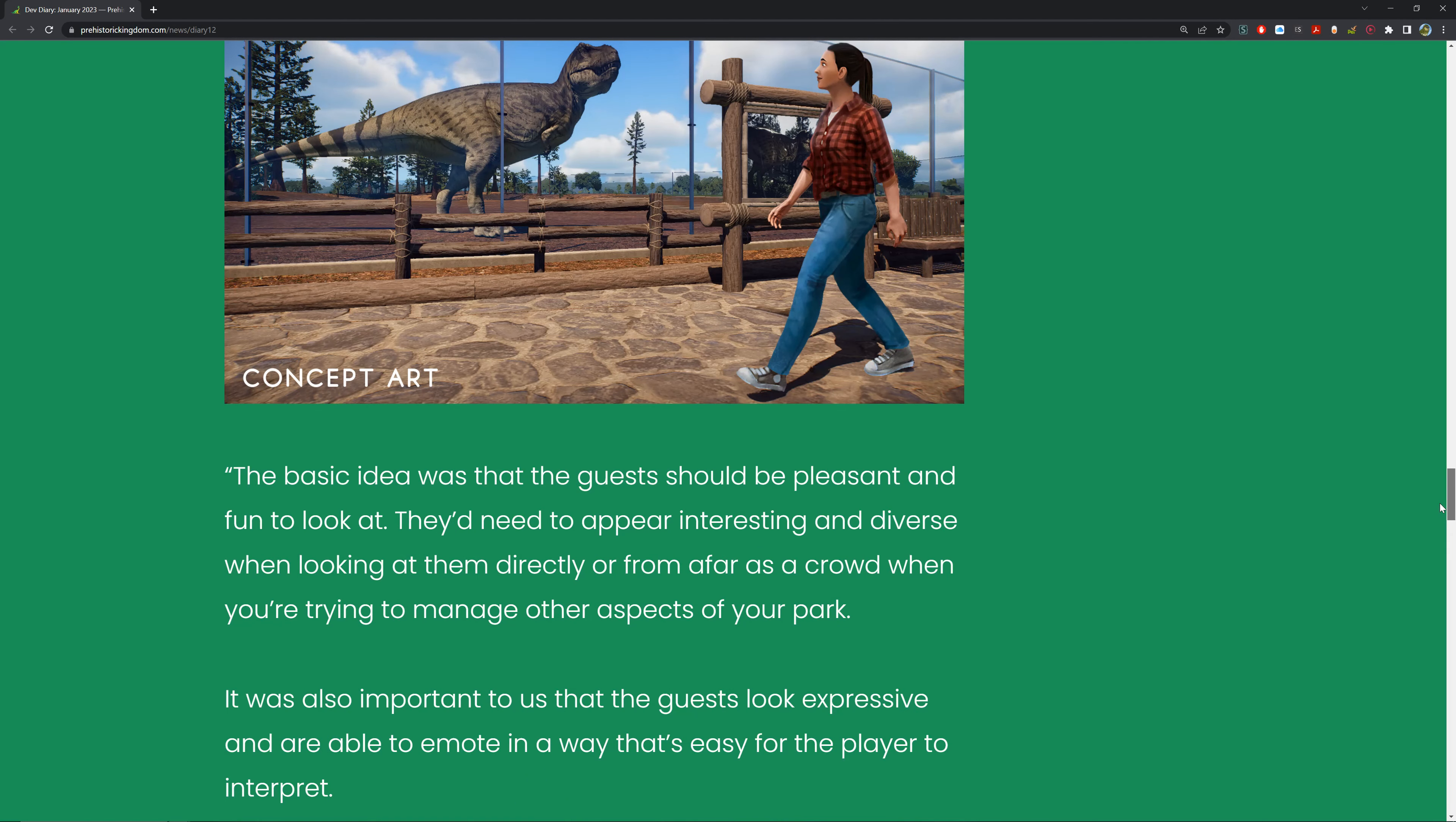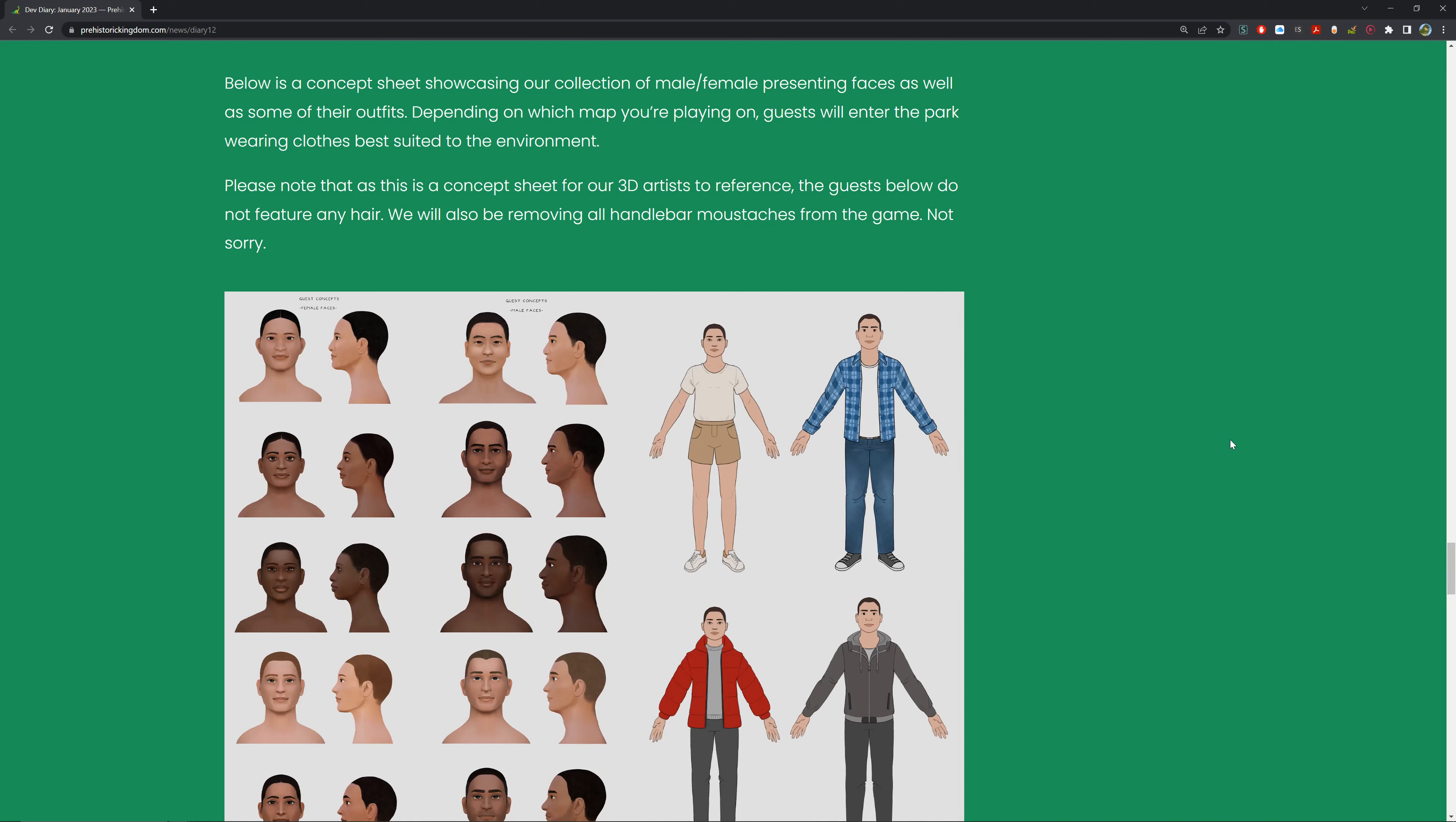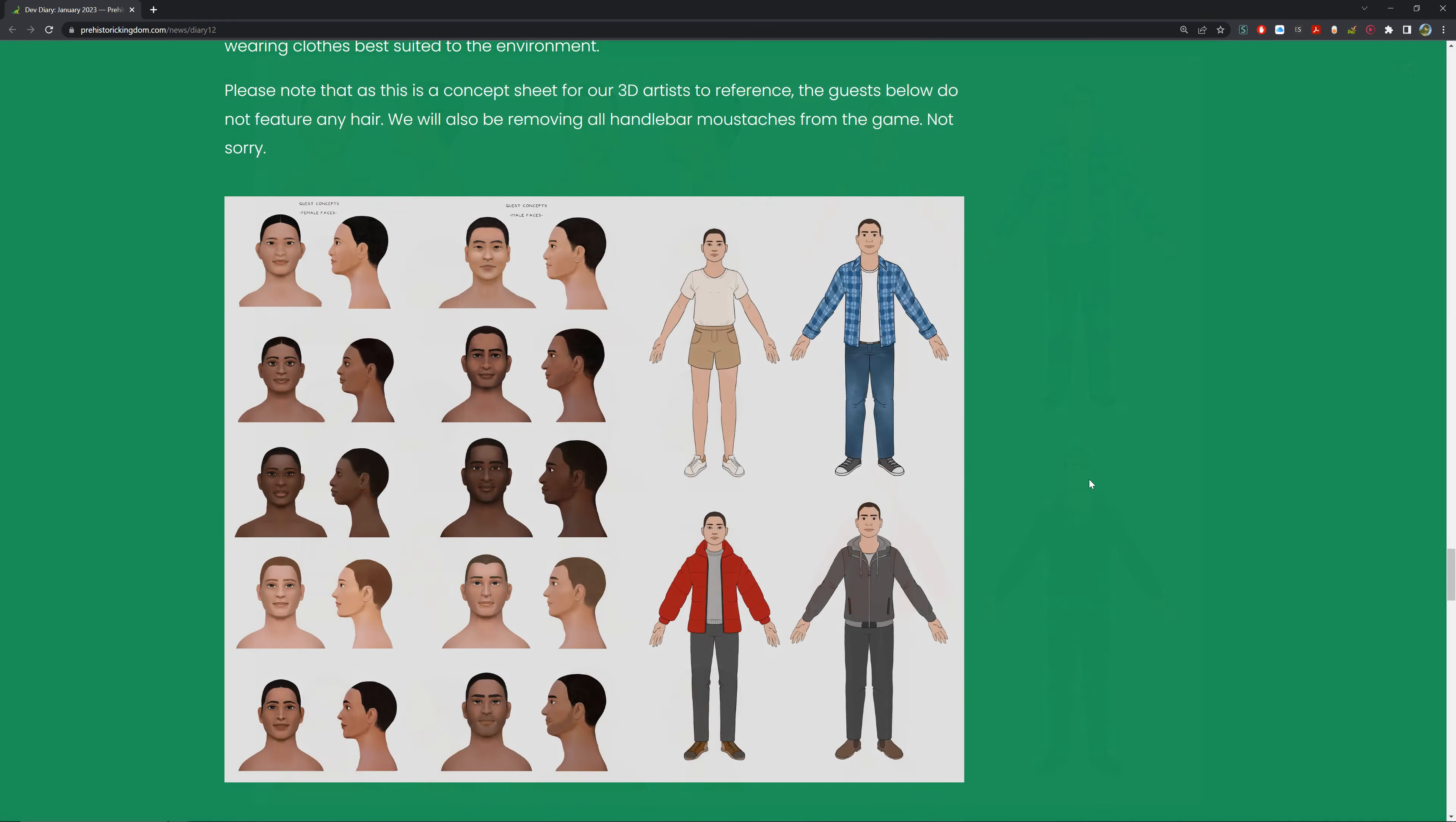You can see they're a little bit stylized but still have a realistic look to them. They just aren't hyper-real because uncanny valley is something that happens a lot and we don't want that. Plus it helps the game look nice as time goes on. Below you can see a concept sheet showcasing our male and female presenting faces as well as some of the outfits. Depending on which map you're playing on, guests will enter the park wearing clothes best suited for that environment. You can see hoodies, jackets, things like that. Please note this is a concept sheet for our 3D artists for reference. The guests below do not have any hair. We'll be removing all handlebar mustaches from the game - sorry. That's quite sad. We want beards and mustaches. We can see concept art for male faces with different ethnicities - Asian, Black, and things like that. Really cool. Then you have different colors and shirts and clothes for different weather - you've got your hoodie on, your swazi, jeans, all that.